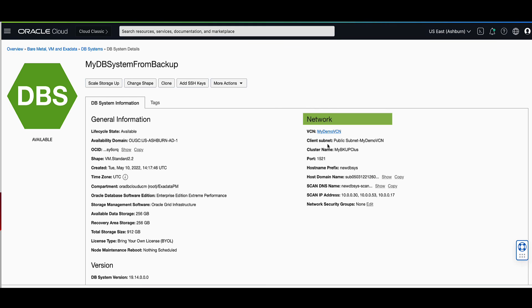and a networking configuration that we specified. Notice the VCN is using my demo VCN, the client subnet is using public subnet my demo VCN, and that the cluster name assigned is the cluster name that we specified of my backup class.